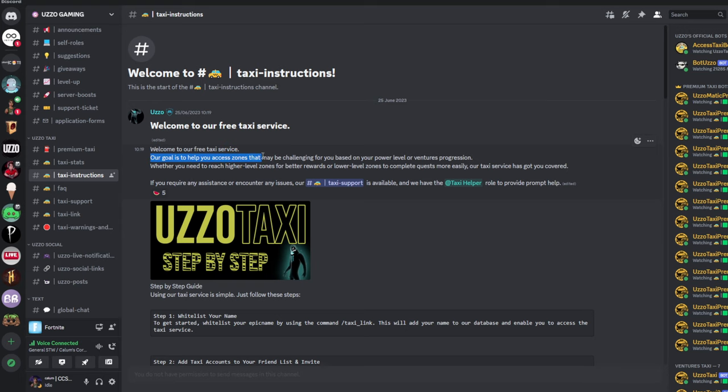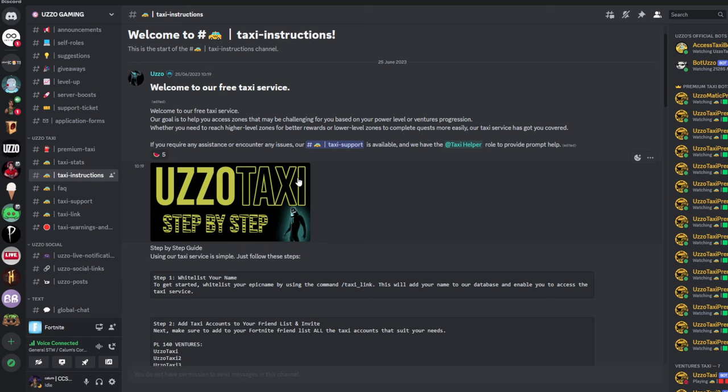it says welcome to our free taxi service. Our goal is to help you access zones that may be challenging for you based on your power level. So, what this means is that you can join any power level zone, even as a power level one. The first step, as you can see here, is whitelisting your name.